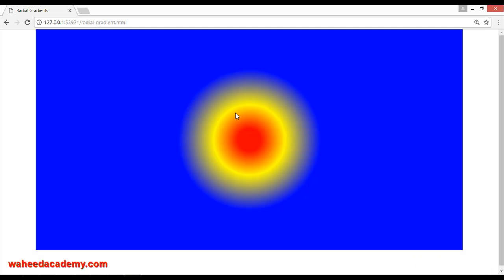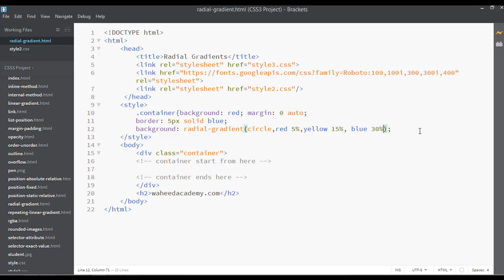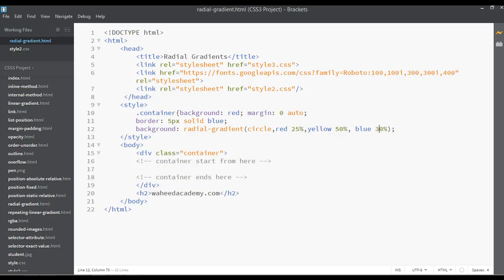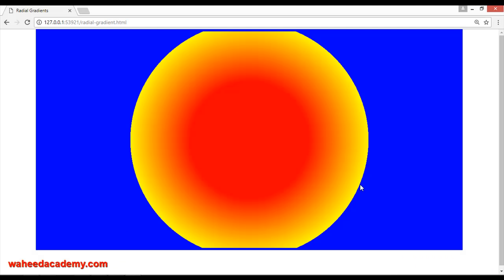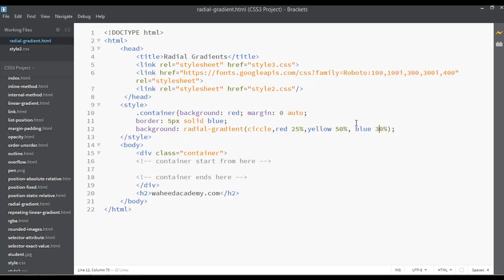Save and now you can see: for red we have 5%, for yellow we have 15%, and for blue we have the rest. You can increase or decrease — say 25 for this one, or 50 for this one, and 30 for this one. Save, refresh, and you can see this is another radial gradient style we have created.